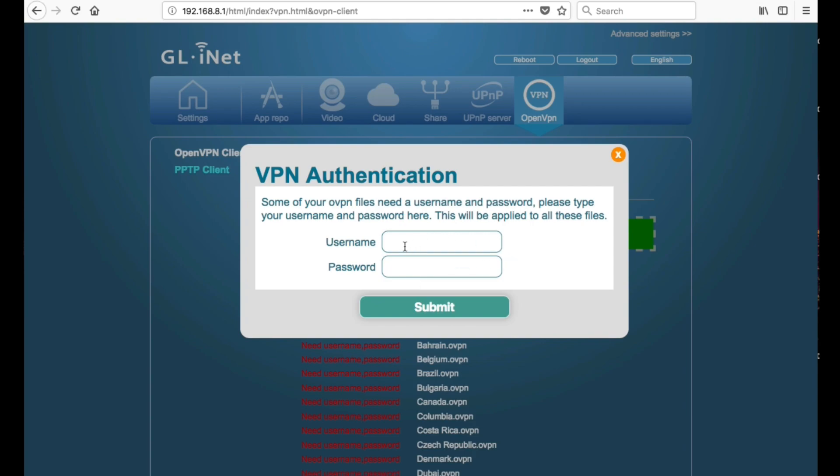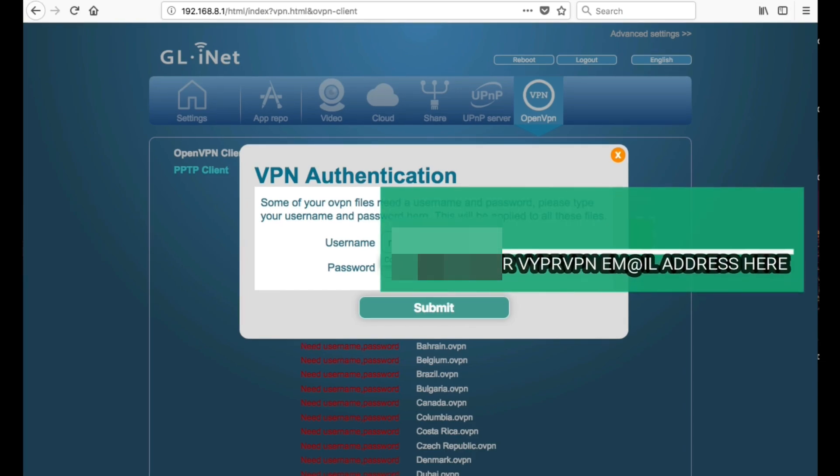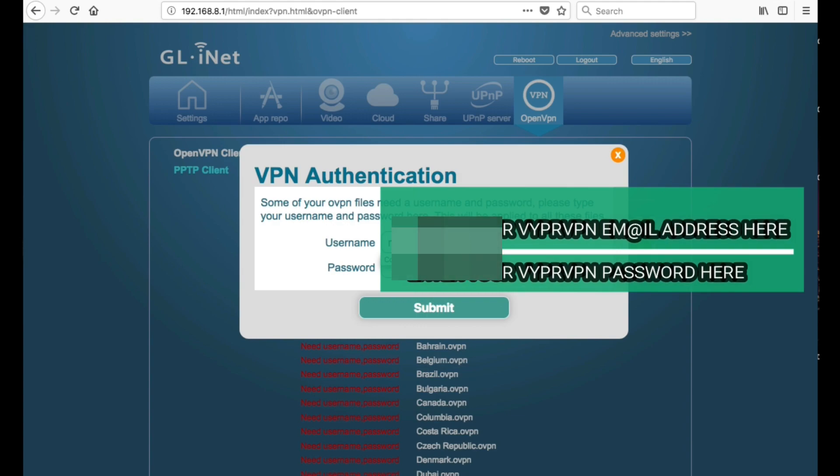That'll turn green. You'll then be prompted with this box to enter your username and password, so these will be your VPN details. I'm going to go ahead and enter those now.